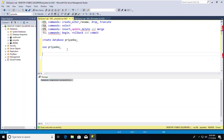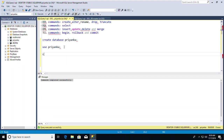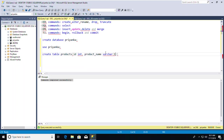Now we'll move on to the CREATE command for tables. The syntax is: CREATE TABLE followed by the table name, then the column name and its data type. I'll create a table called 'products' with an id column and a product_name column of varchar(15).